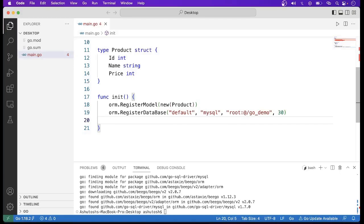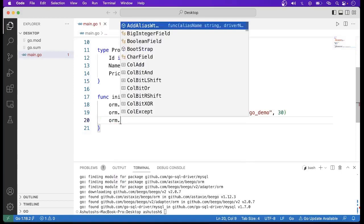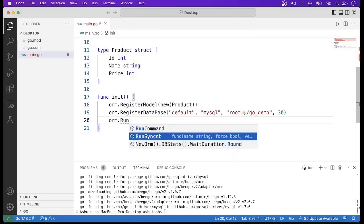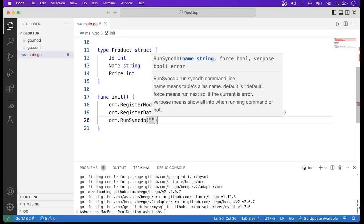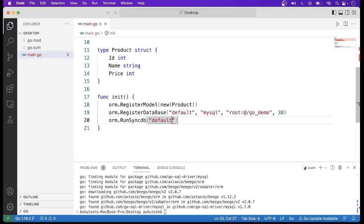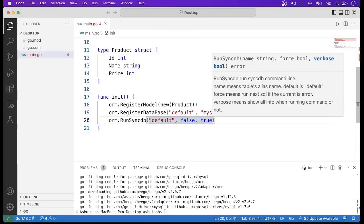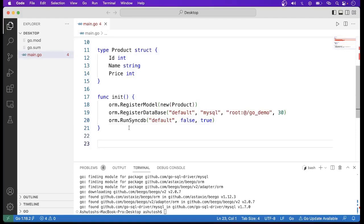We also have to call RunSyncDB. Every time we make any change to the struct, that change will be reflected in the database. For that we call orm.RunSyncDB.